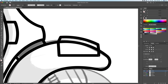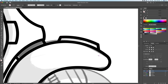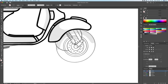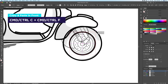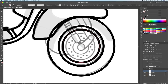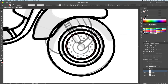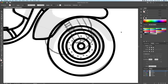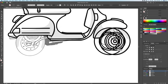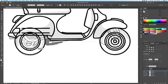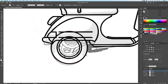Let's now direct our attention to the wheels. I started by creating multiple circles. I did Command C and then Command F to duplicate them and then resized. Let's then use the shape builder tool to remove the overlapping shapes.